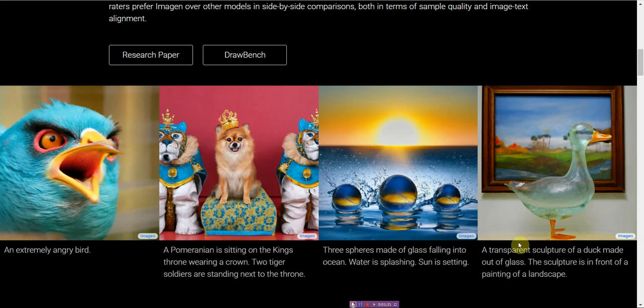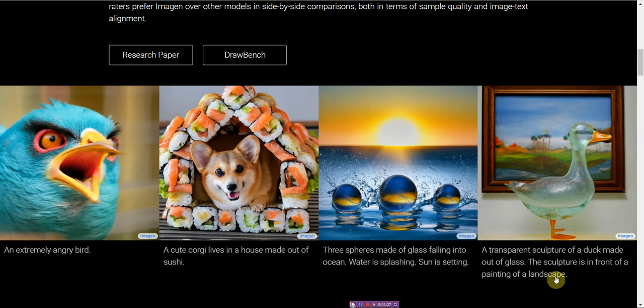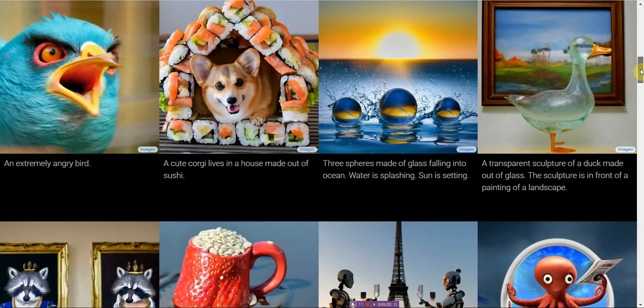Then you have a transparent sculpture of a duck made out of glass. The sculpture is in front of a painting of a landscape. This gives you an idea of what is possible with cutting edge technology.